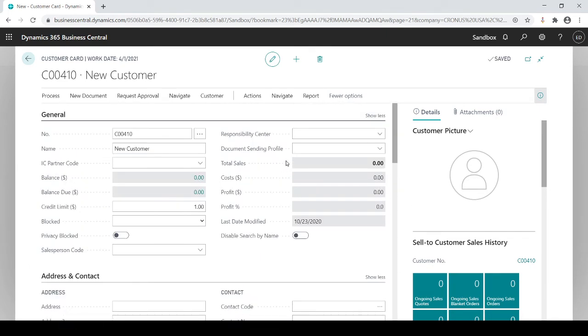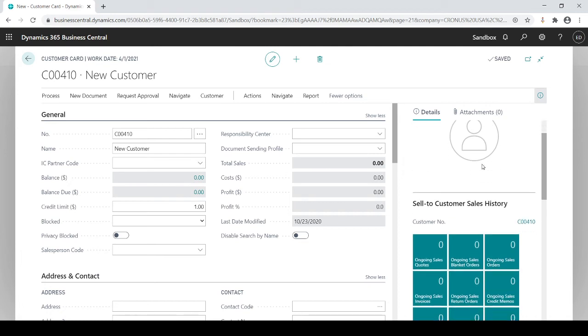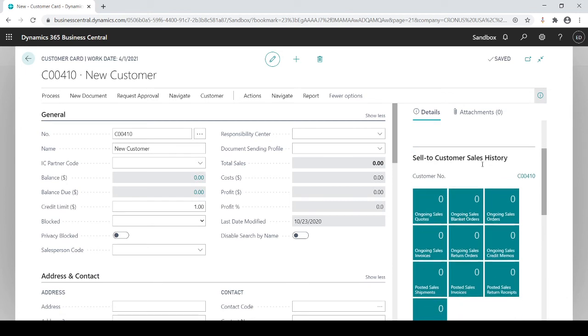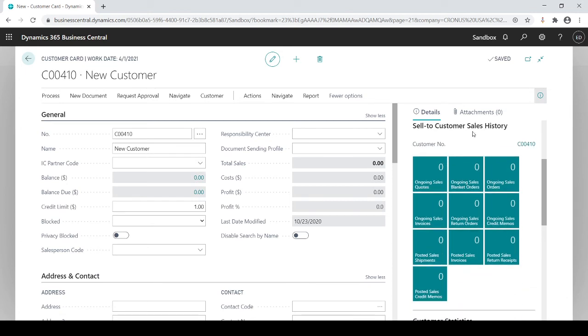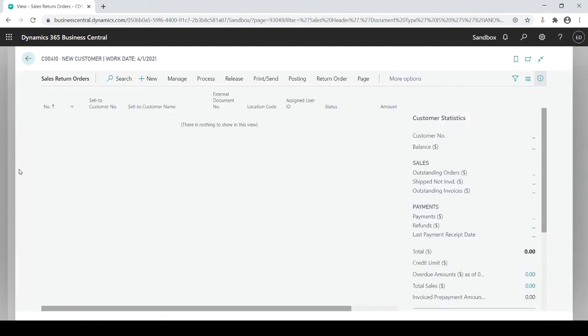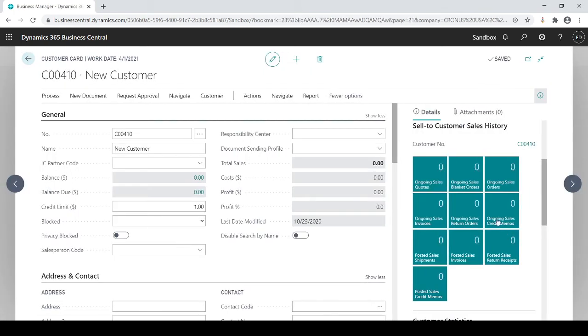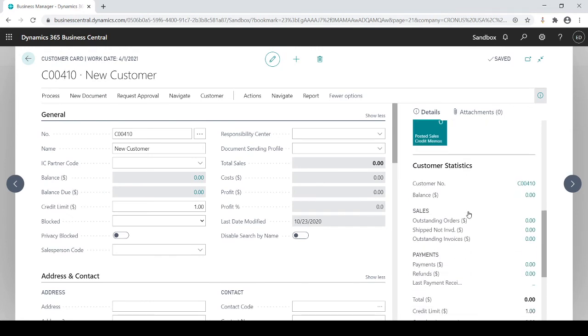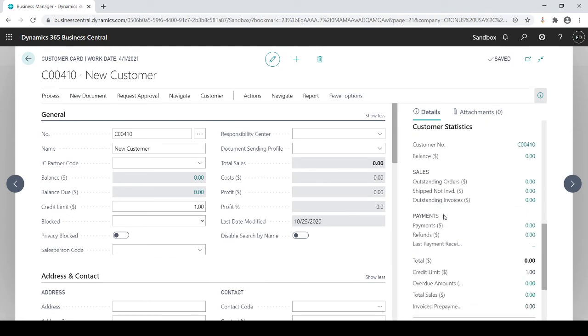Over here on the side of the customer card you could also see the sales history. In this case because it's a new customer it's all zeros, but you could see if there's any posted invoices, posted receipts, ongoing sales orders, etc. Based on all these you can just click on it. If there's an ongoing sales order you'll see a list of any orders that are actually open and ongoing for that customer, so it's easy, one click and you're there.